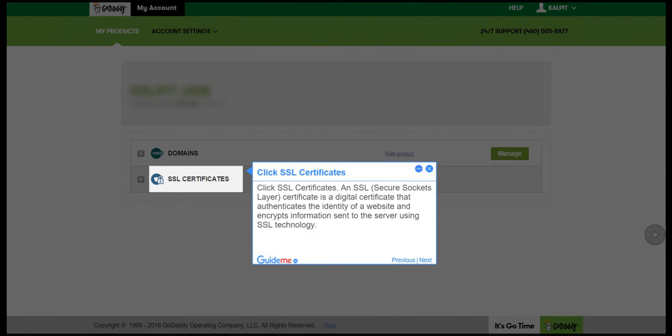Step 2: Click SSL Certificates. An SSL (Secure Sockets Layer) certificate is a digital certificate that authenticates the identity of a website and encrypts information sent to the server using SSL technology.